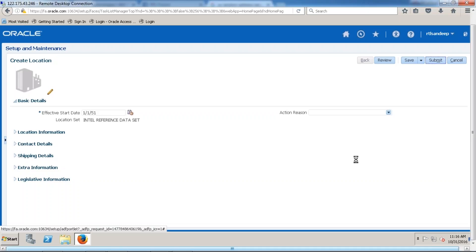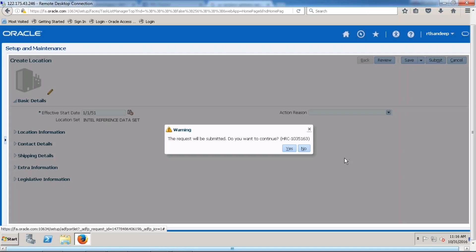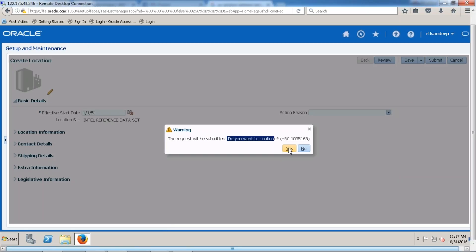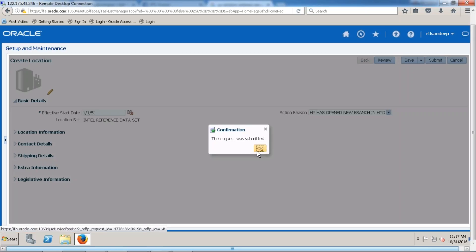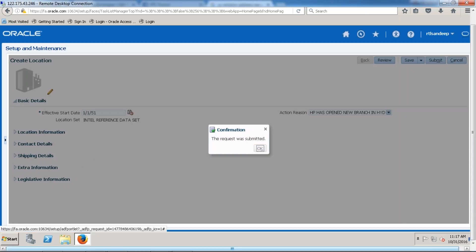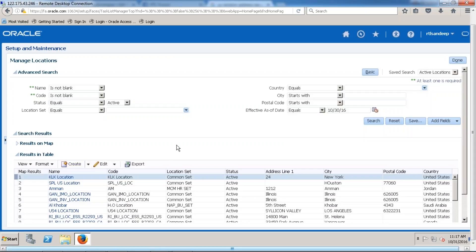Then we have to go ahead and submit. The location has to be submitted. Whenever we submit, the request will be submitted and the system will ask: do you want to continue? Yes, you would like to continue. Internally the request will be submitted, which will verify the location address and other setups done in this task, and the location will be created successfully.